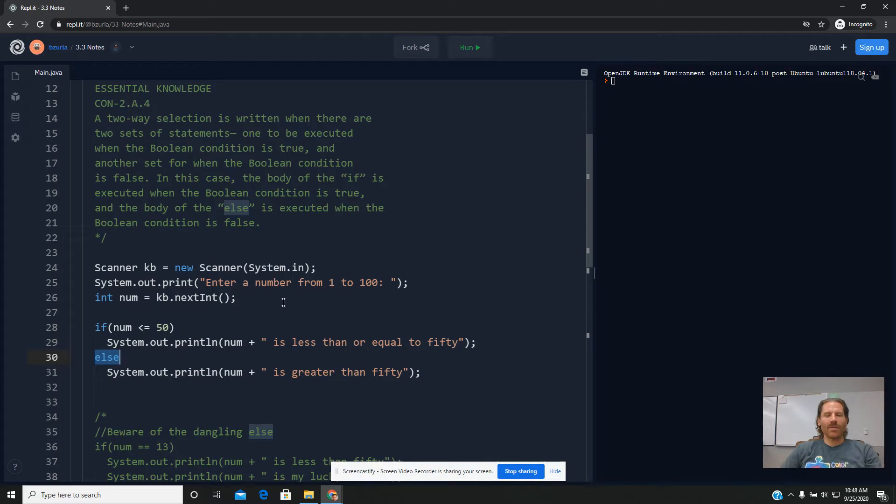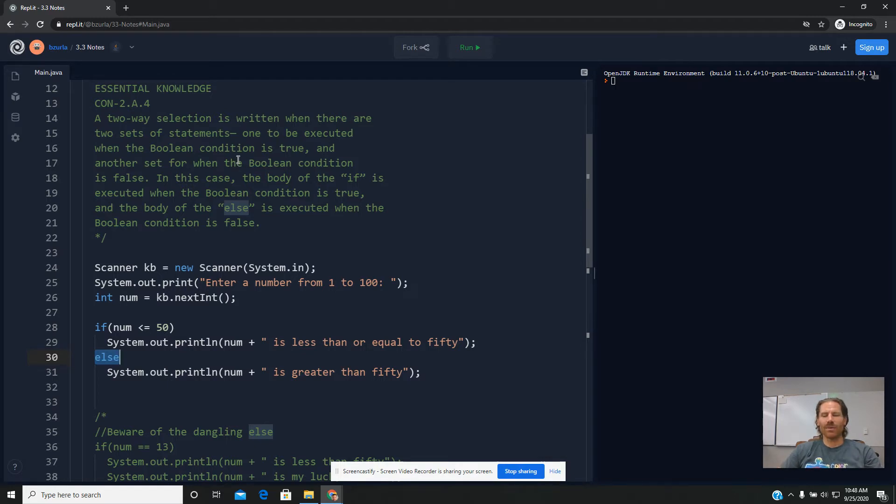If used properly, it's pretty easy to understand. When you write an if-else statement, exactly one of the two will execute. Like it says here, one of them will be executed.